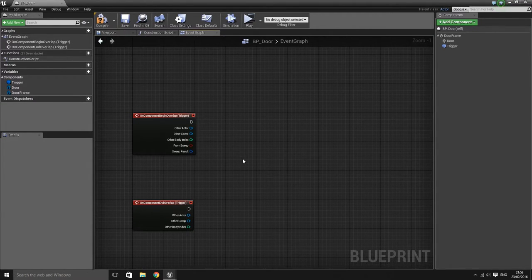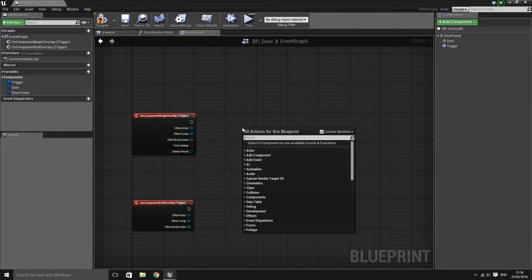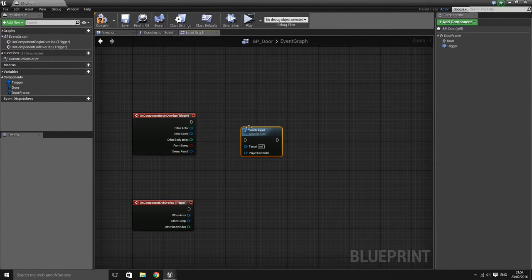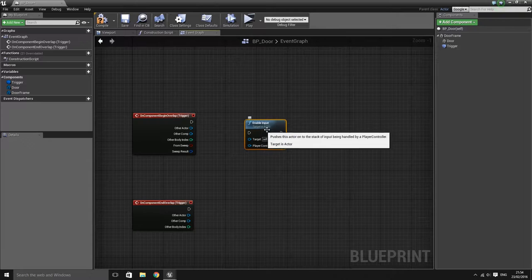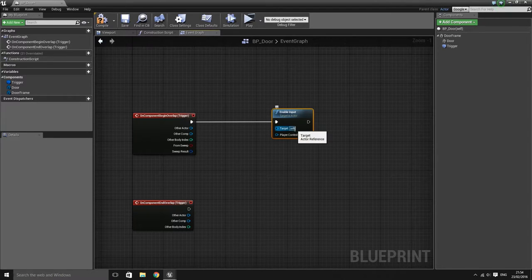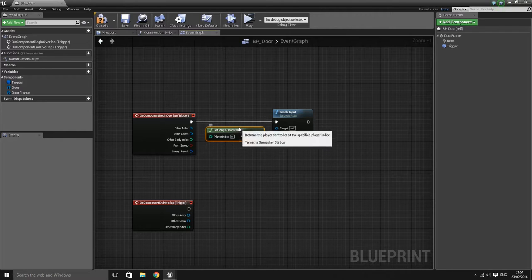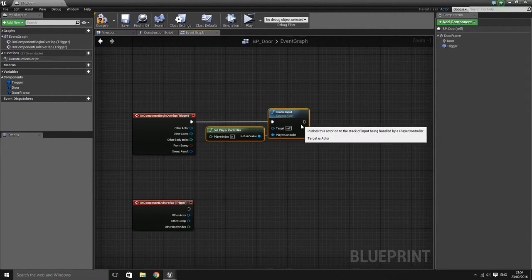The first thing we want to do is enable input for this blueprint. By default, blueprints don't actually receive any input from the player — whether you're pressing keys on your keyboard, mouse, or any other device. Right click in an empty space and search for 'enable input' — it should say 'target is actor' underneath the name. Make sure the target is set to self, and connect a get player controller node to the player controller input.